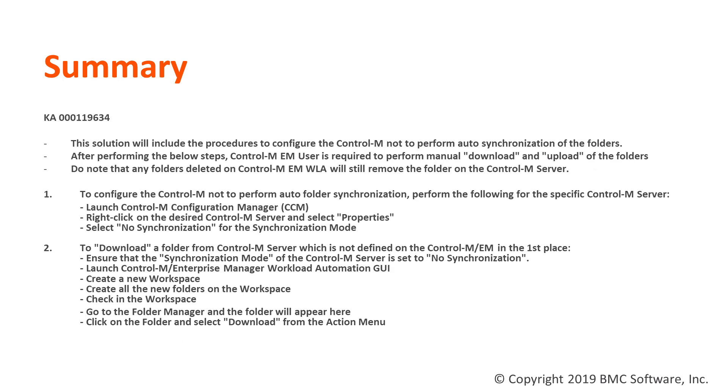Let's start by reviewing this knowledge article which comprises of two sections. Section 1 will explain how to disable the folder synchronization between the Control-M Enterprise Manager and Control-M Server. Followed by Section 2 which will demonstrate how to download a new folder manually from Control-M Server to Control-M Enterprise Manager.